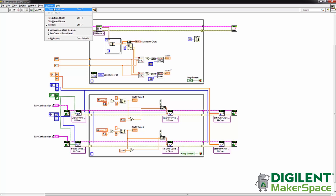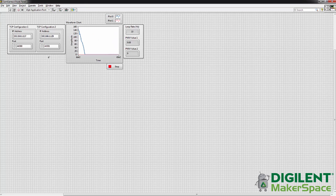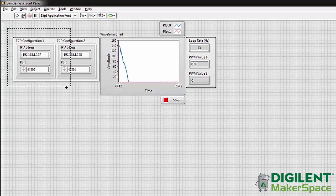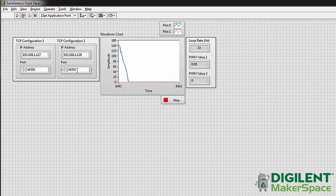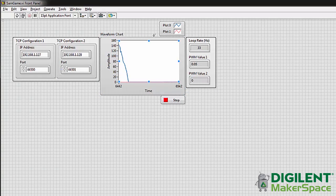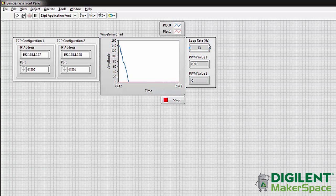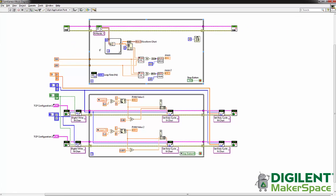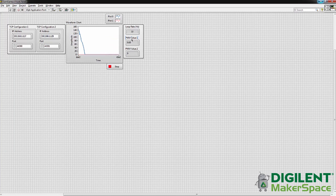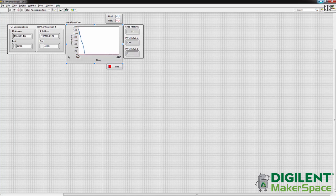I'll show you the front panel one more time. We're using the built-in Wi-Fi on the chip kit WF32. So these are just setting up those connections. Here's our waveform chart so you can see your hand position when you wave it over the LEAP motion controller. And then we display our loop rate, that's the loop rate from our LEAP while loop, and then our two pulse wave modulation values that we're actually writing to the motors.